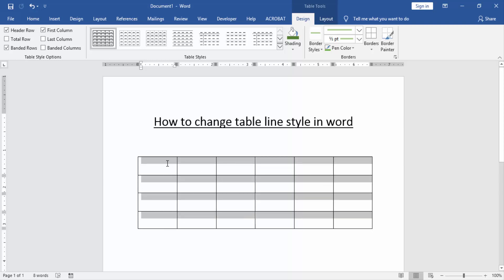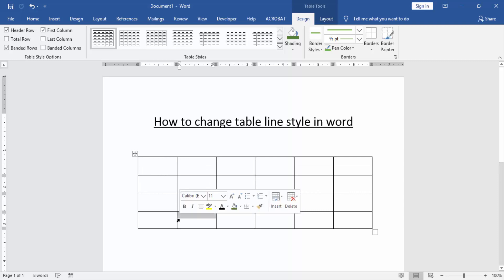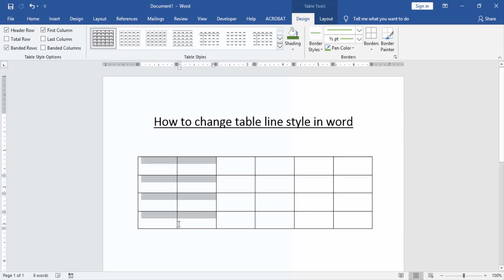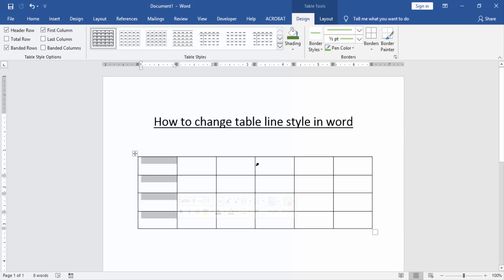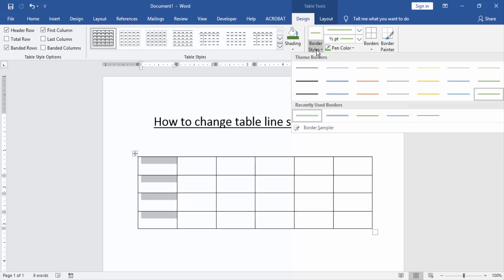Then go to the Design menu and click the Border Style option.